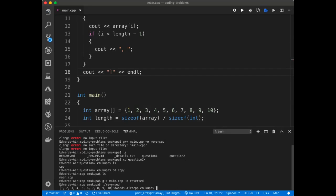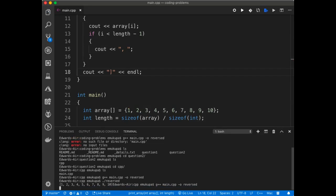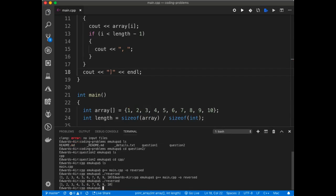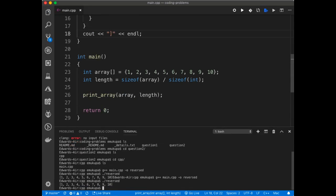So that when I run this again, it's going to print on a new line. Alright. Now, since we have the printing function, now let's reverse this array.